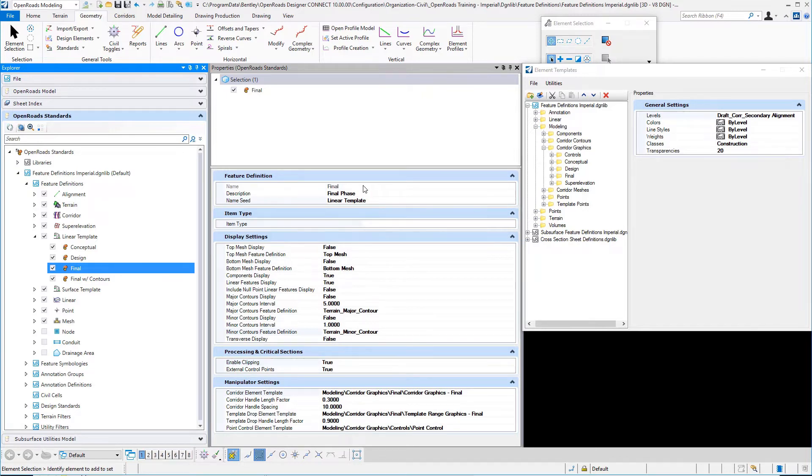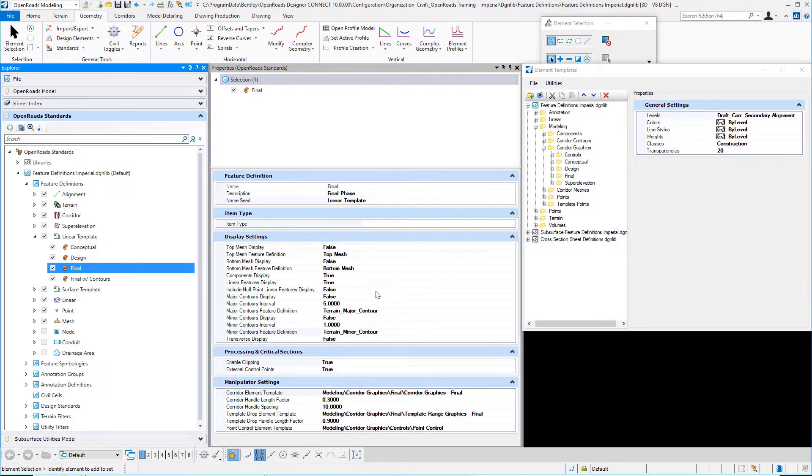drops. All of the properties that we talked about in the prior video on corridor feature definitions still apply here in the linear template feature definitions. There's nothing new,